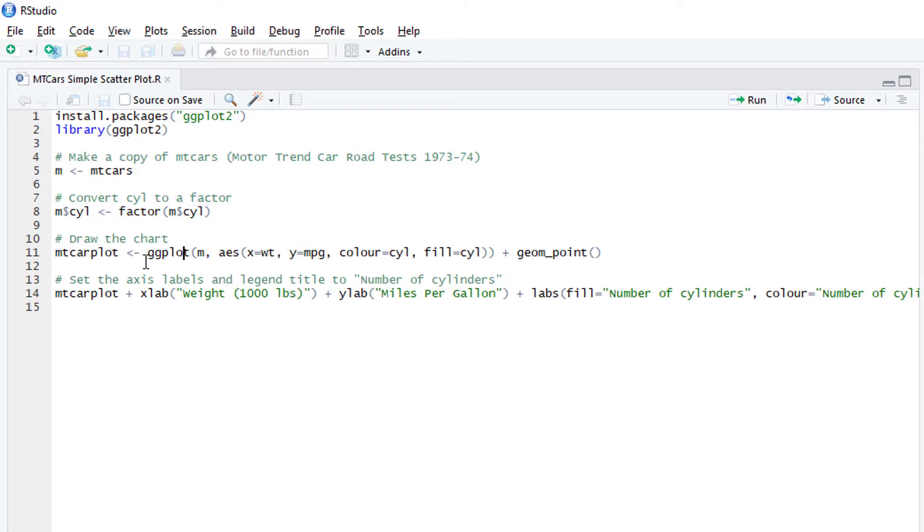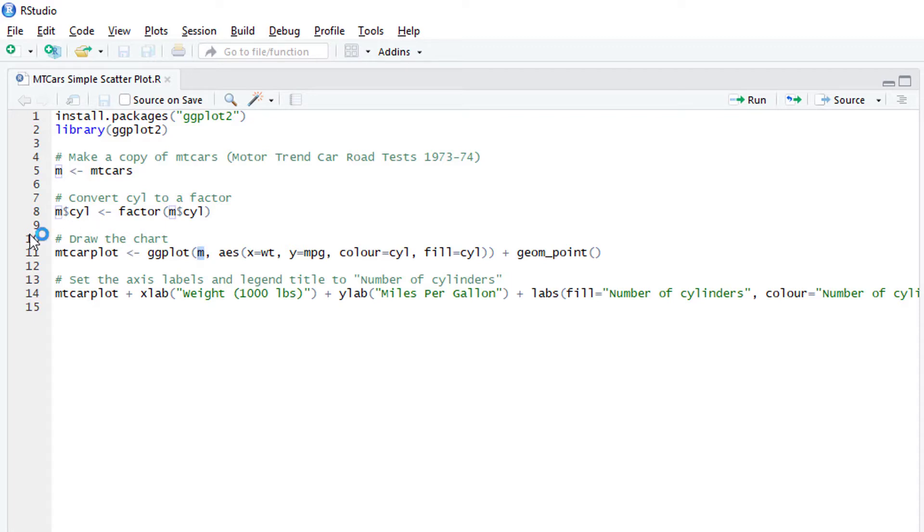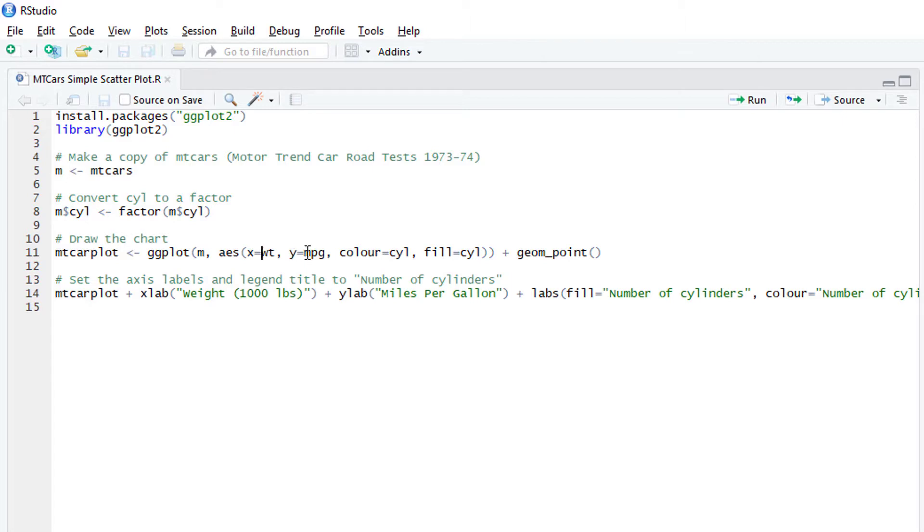And then I'm actually going to draw the plot. So again, I'm not going to go through the details of what the ggplot function does. But I'm using the M variable that I set up earlier. And then I'm just giving it an x and y axis. The x axis is the weight of the vehicle in thousands of pounds and the y is the miles per gallon.